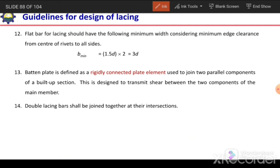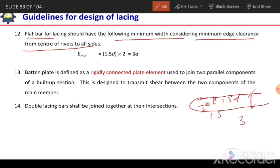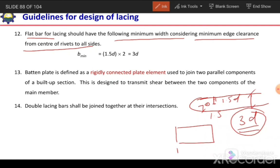For flat bar lacing elements, the minimum width must satisfy edge clearance requirements from the center of the rivet or hole. The clear distance from the center of the rivet or hole to the edge should be 1.5D on each side, making the total minimum width equal to 3D. Therefore B minimum should be 3D or greater.